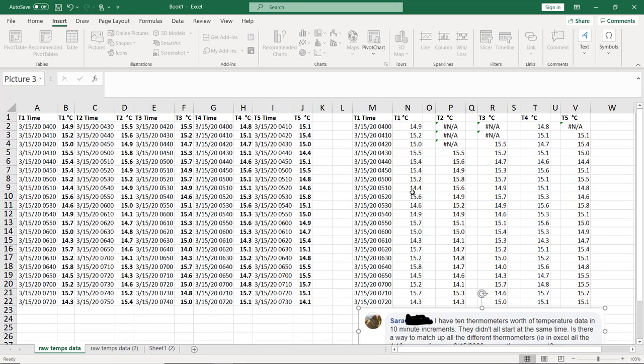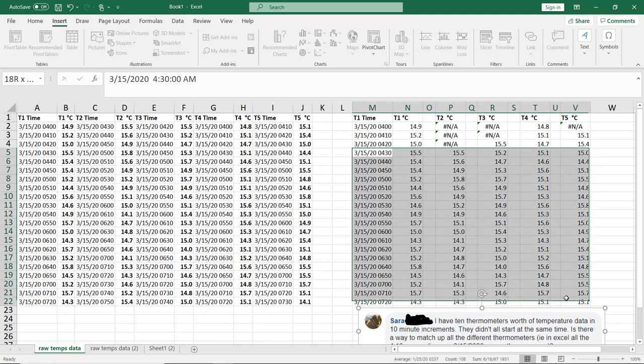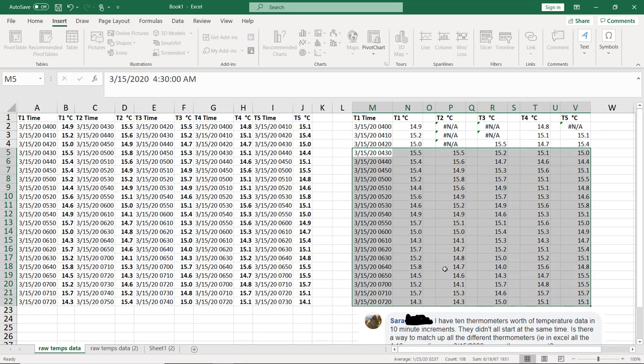Now, what you could do if you want to graph this is only start right here, or you could graph it with the NAs. And that should do the trick.